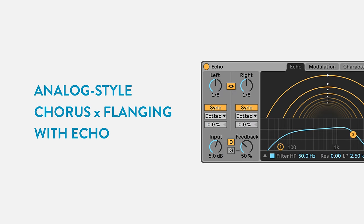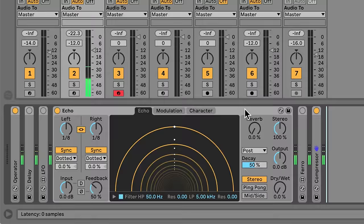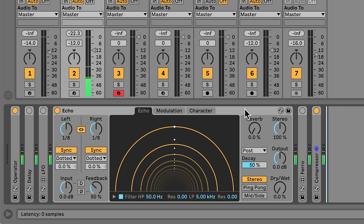Staying with these chords, let's look at another effect: Live's Echo. You can use Echo to create classic modulation effects like chorus and flanger. The cool thing is that because of the range of controls available in Echo, you can get much richer and more interesting results than you might using standard chorus and flanger effects.